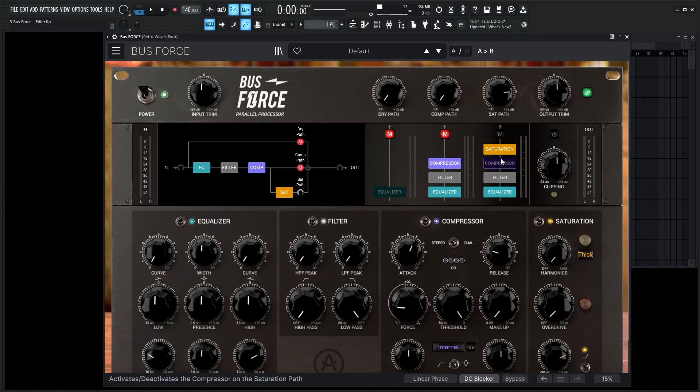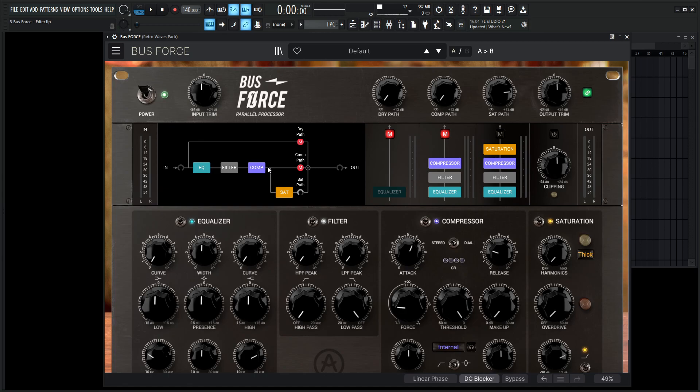So we're only listening to the saturation path. If we want to just target the filter, just listen to the filter by itself, what we can do is look at this path here and say, okay, our signal's coming in, it's going into the EQ, coming out of the EQ into the filter, out of the filter into the compressor, and so on and so forth.